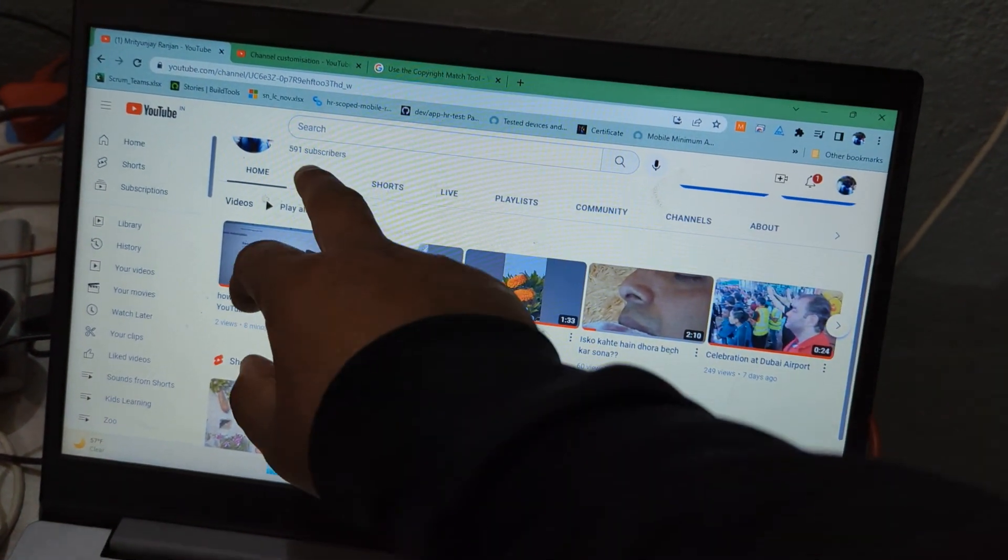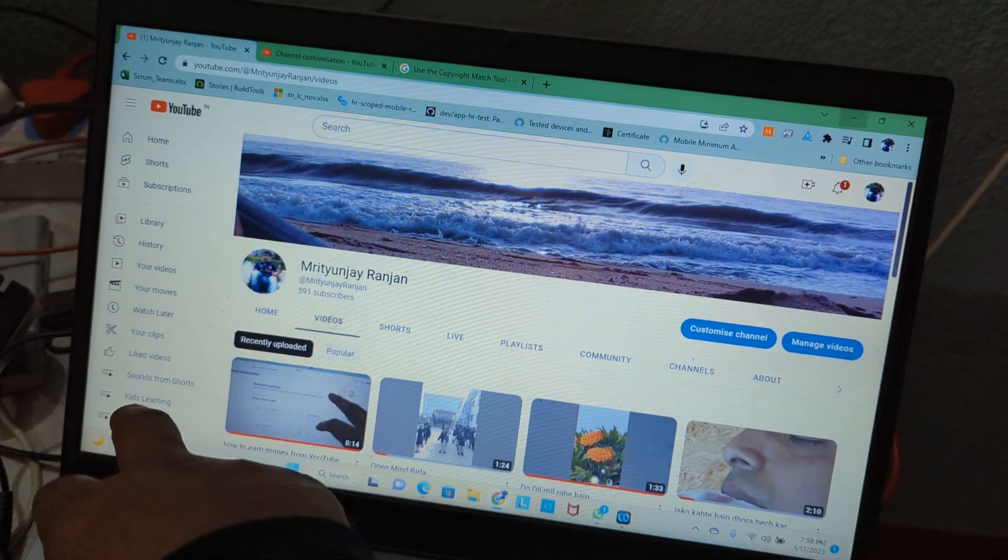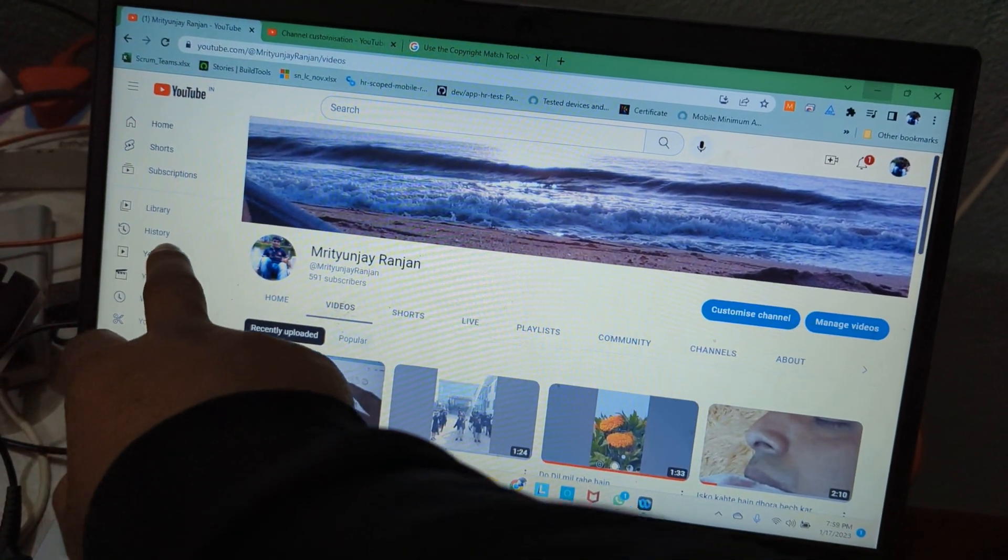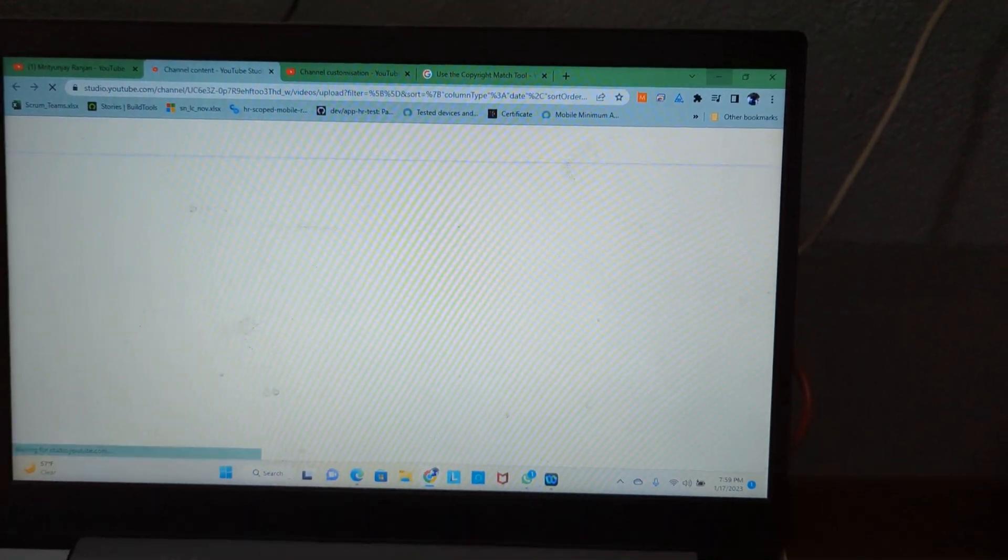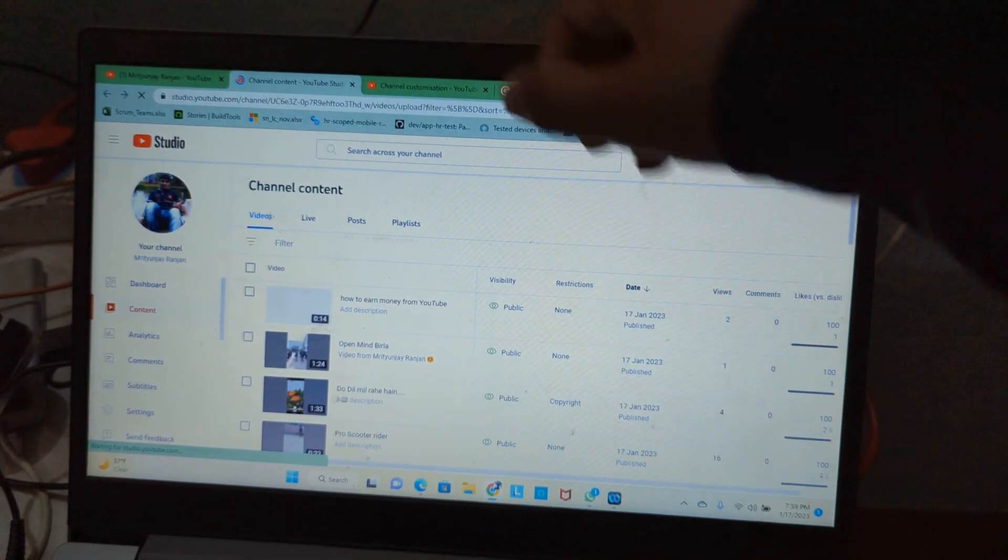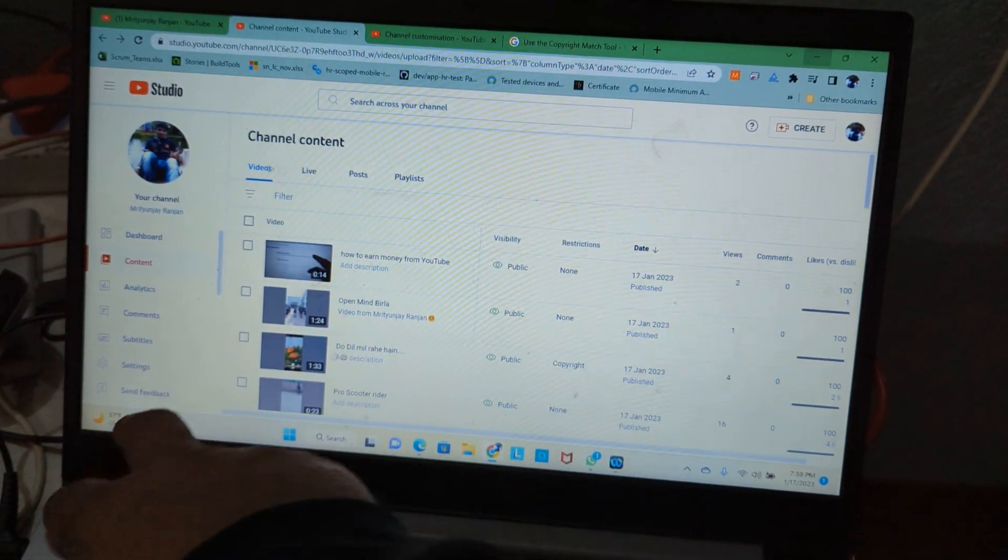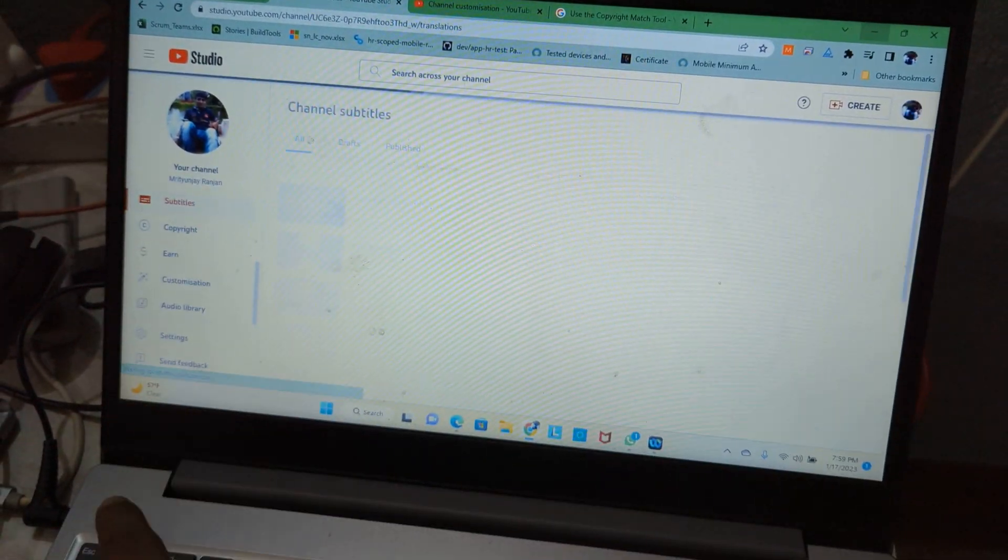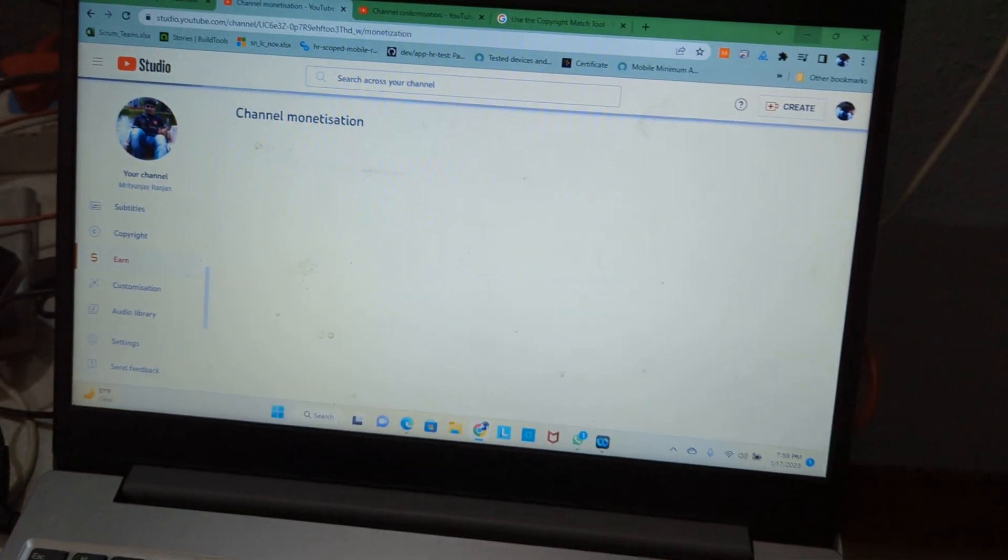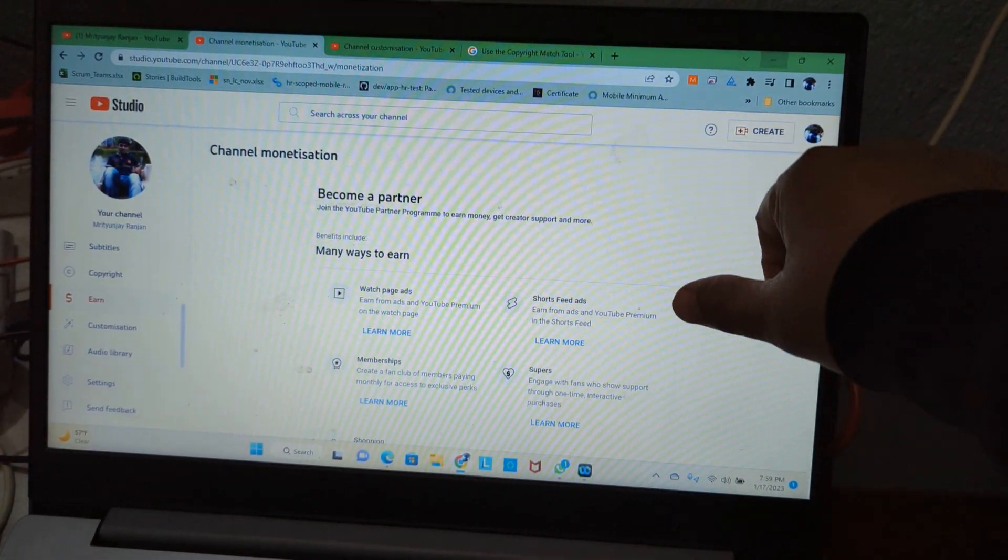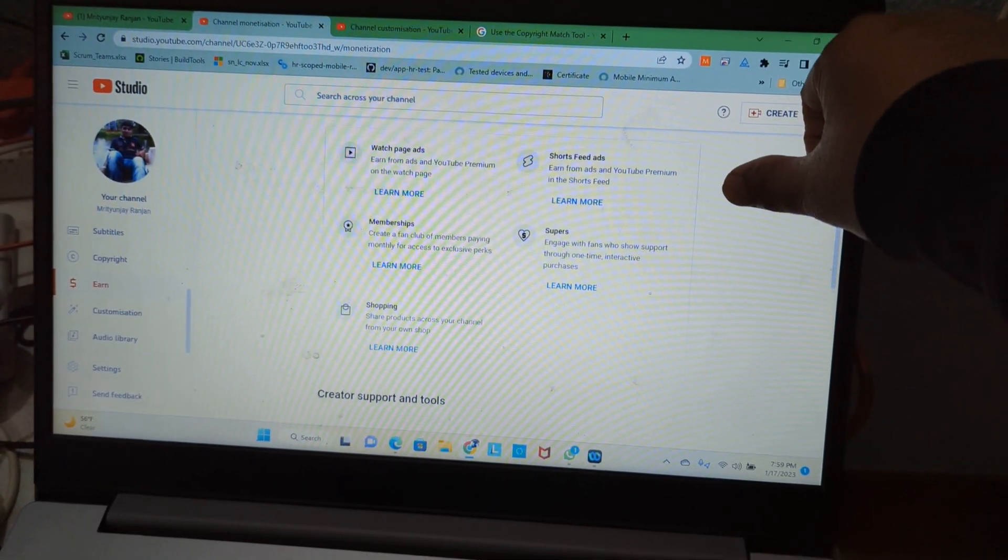It will redirect you to YouTube Studio. Then if you scroll down on the left side, you will have the earn option. There are a lot of things that have changed now.